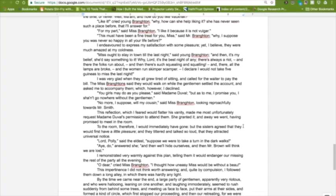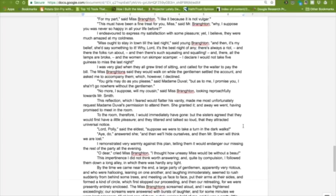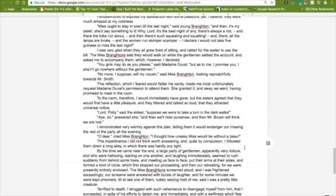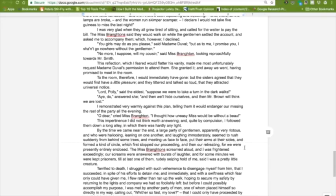'Miss ought to stay in town till the last night,' said young Brenton, 'and then it's my belief she'd see something to it. Why, Lord, it's the best night of any. There's always a riot, and them folks running about, and then there's such squealing and squalling, and there all the lamps are broke, and the women run, skimper, scamper. I declare I would not take five guineas to miss the last night.' I was very glad when they all grew tired of sitting and called for the waiter to pay the bill. The Miss Brenton said they would walk on while the gentlemen settled the account and asked me to accompany them, which, however, I declined. 'You girls may do as you please,' said Madame Duval, 'but as to me, I promise you, I shan't go nowhere without the gentlemen.' 'No more, I suppose, will my cousin,' said Miss Brenton, looking reproachfully toward Mr. Smith. This reflection, which I feared would flatter his vanity, made me most unfortunately request Madame Duval's permission to attend them. She granted it, and away we went, having promised to meet in the room.